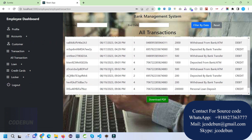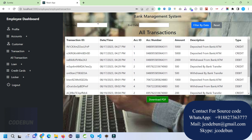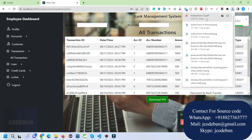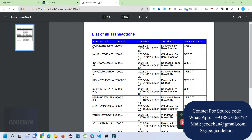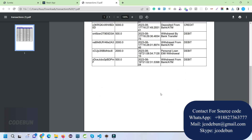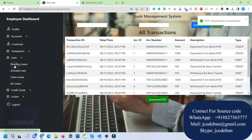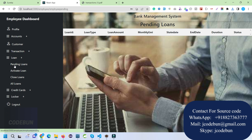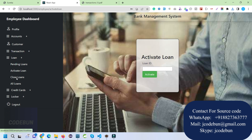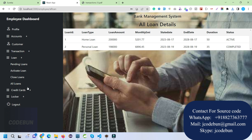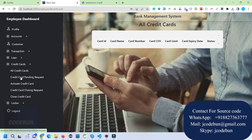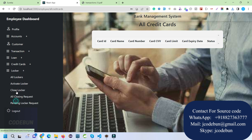The employee can also manage customer transactions — filtering data and printing to PDF. There is a loan section showing pending loans, active loans, and closed loans. Under the credit card section, the employee can check all active or pending credit cards and local card details.